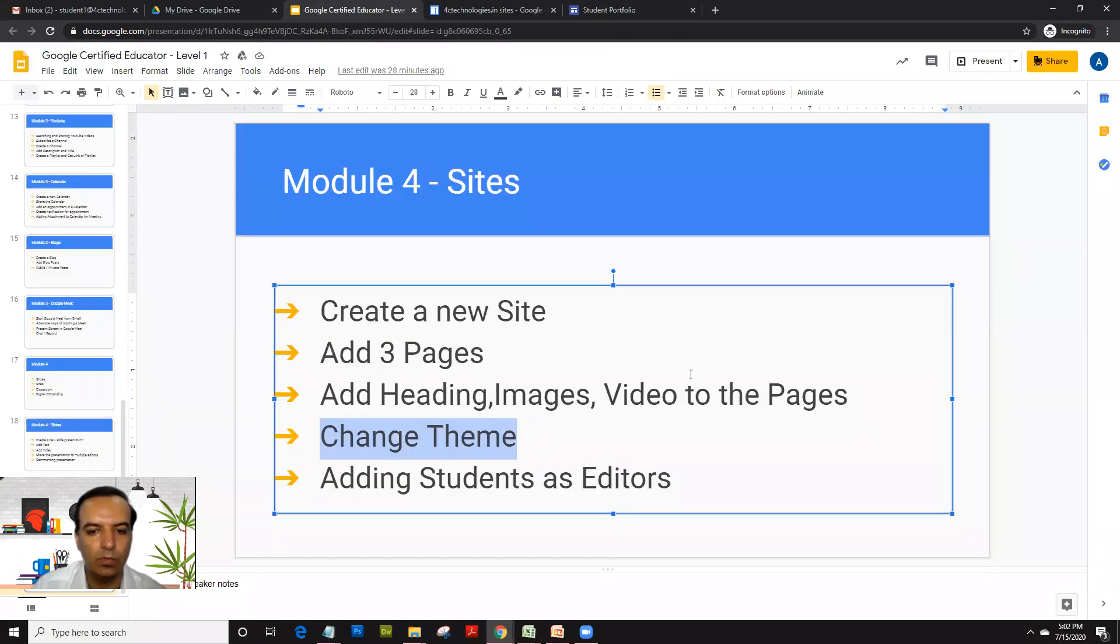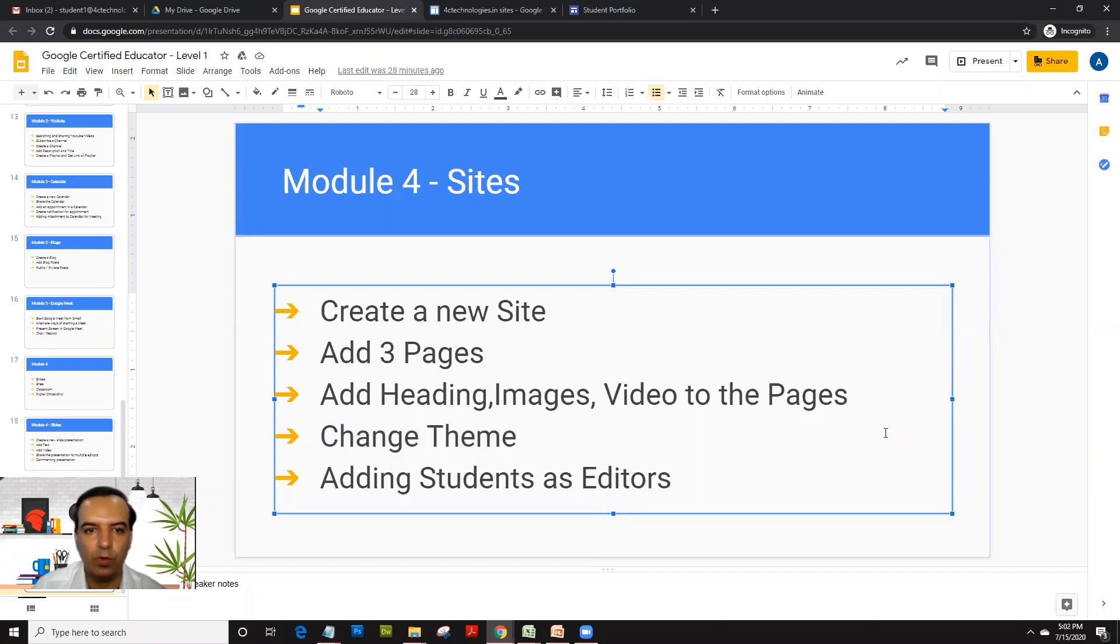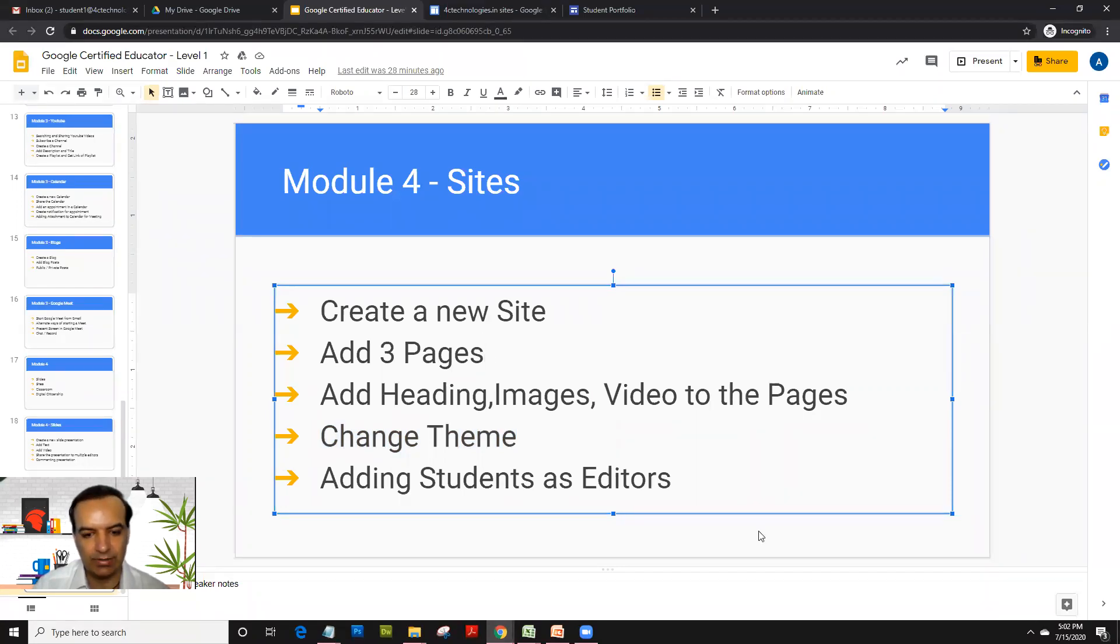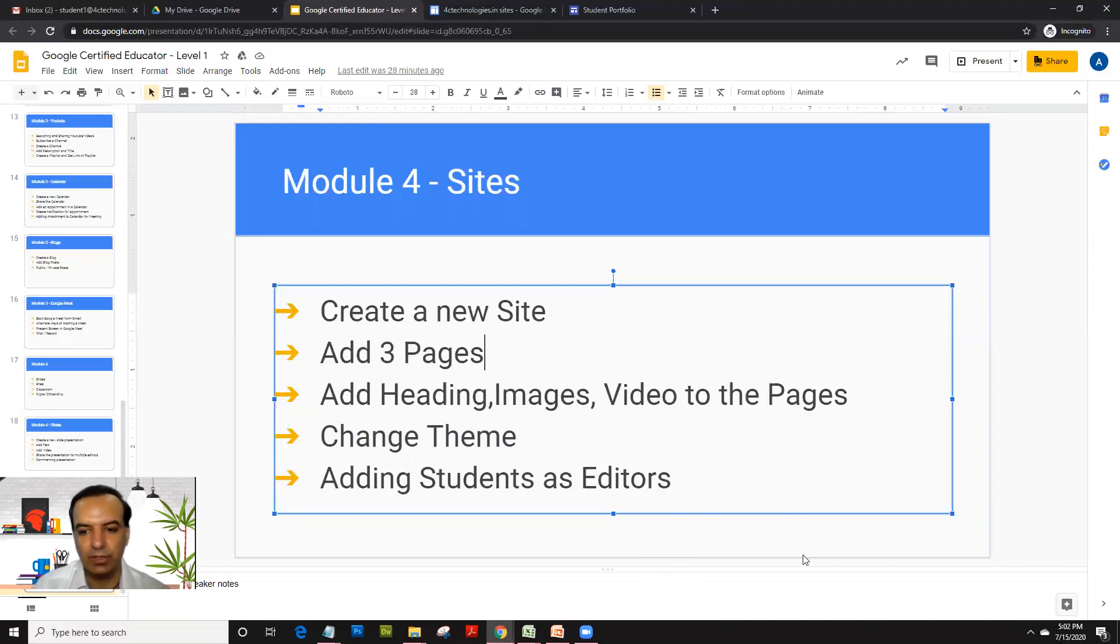Now sites again has some more advanced options, but for Google certified educator level one, this much information is enough for all of you. So thank you so much.